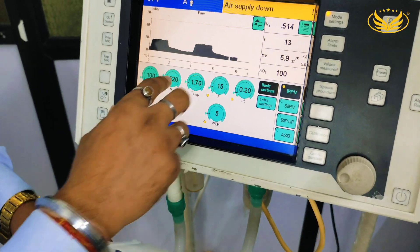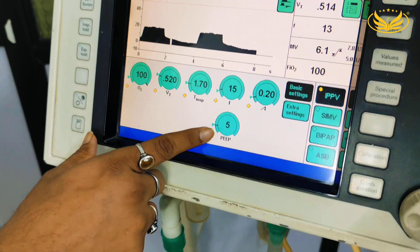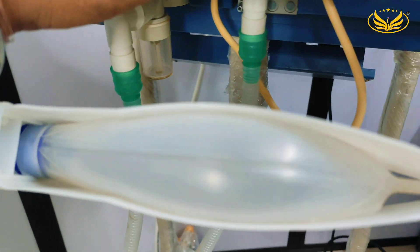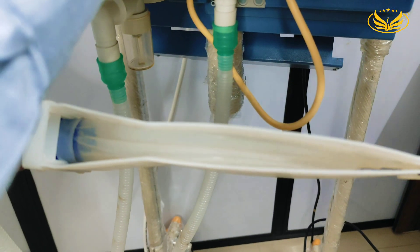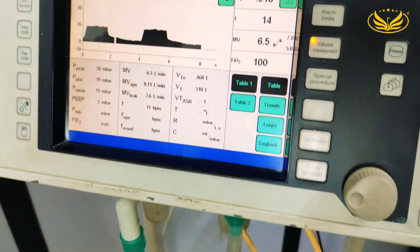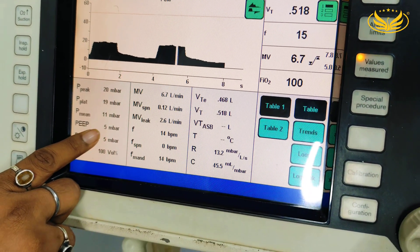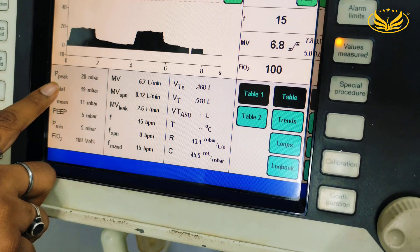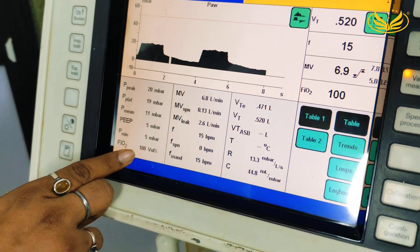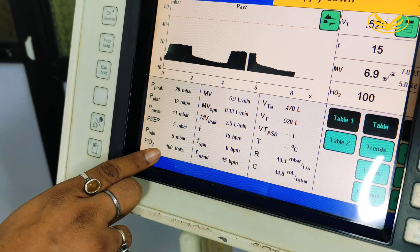So exactly it is matching. The PEEP we have set is 5 — you can see PEEP here also. From here you can check the monitoring values. PEEP we have kept at 5, so 5 is getting delivered. FiO2, as I said I have kept 100%, so 100% is getting delivered.